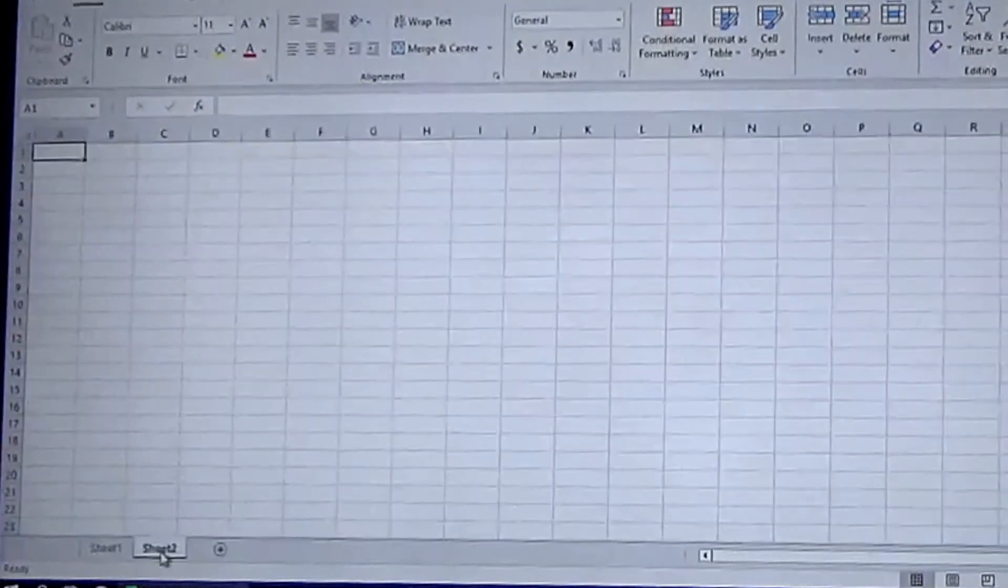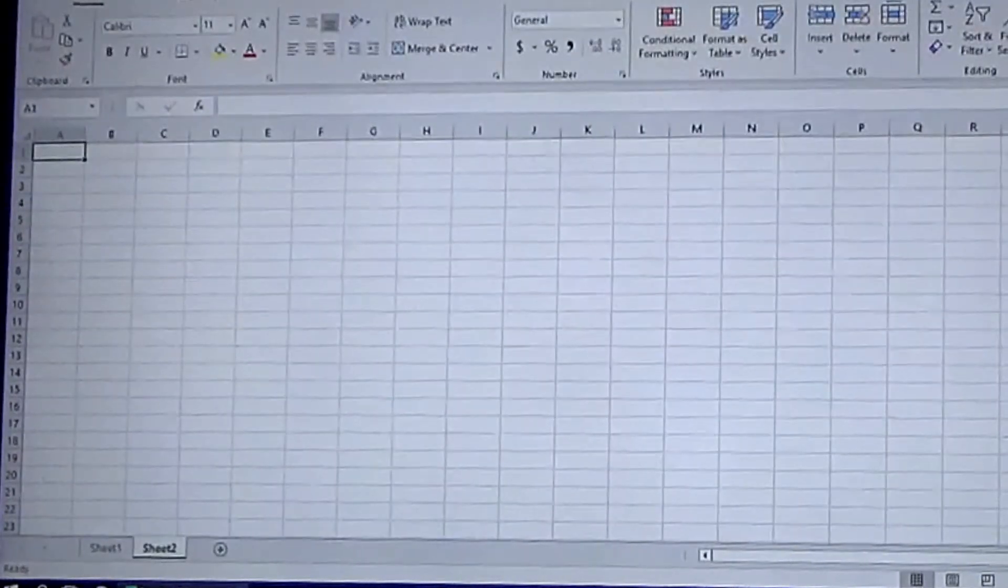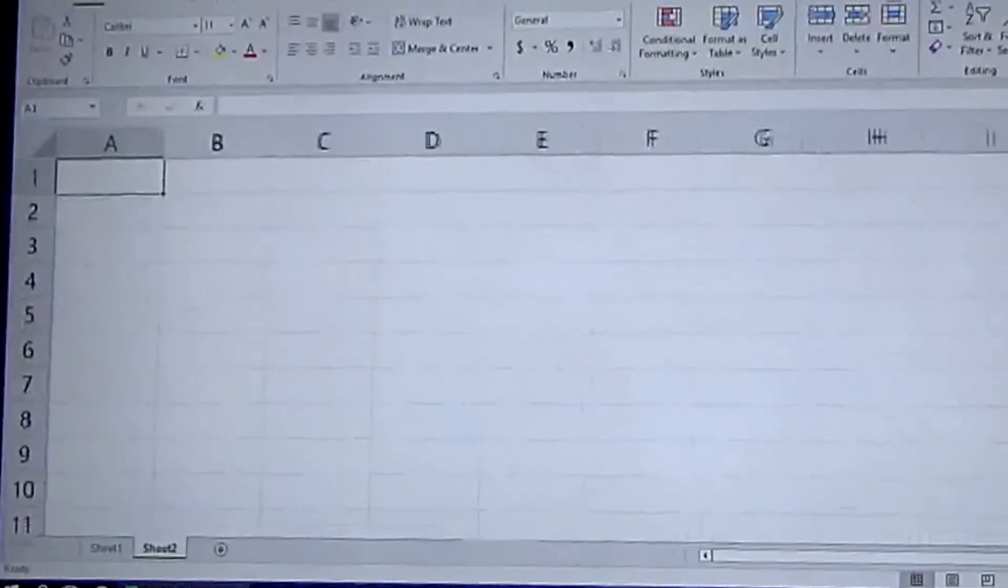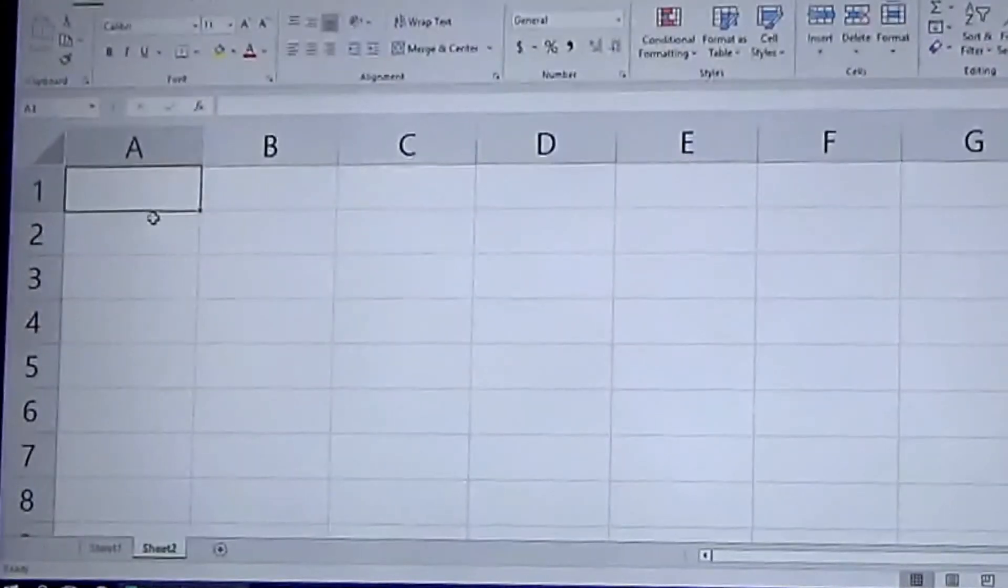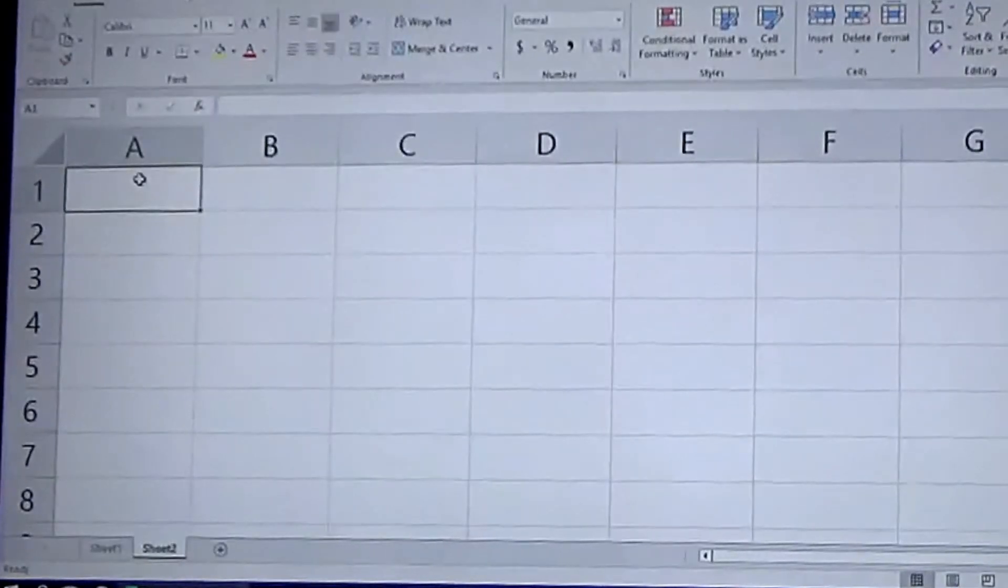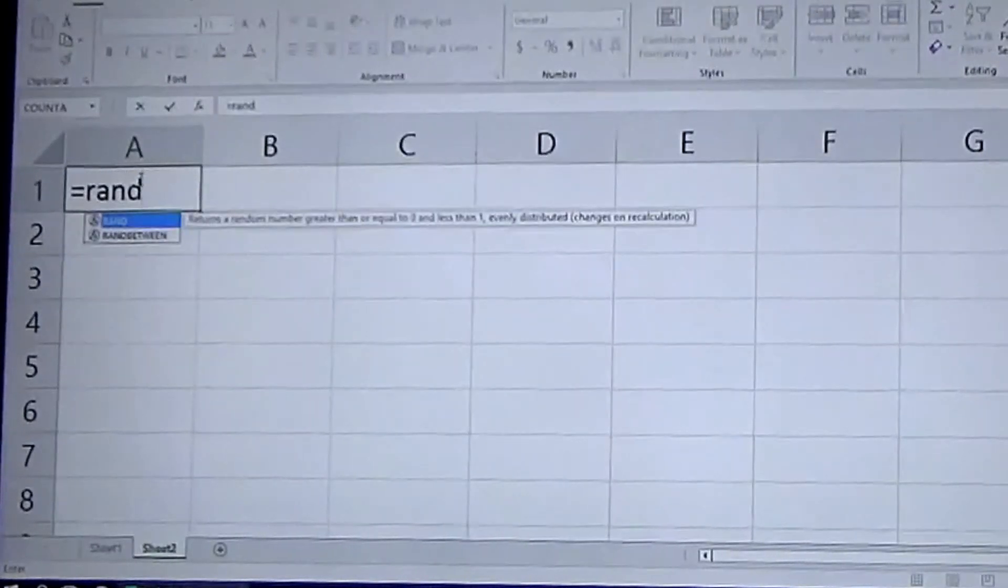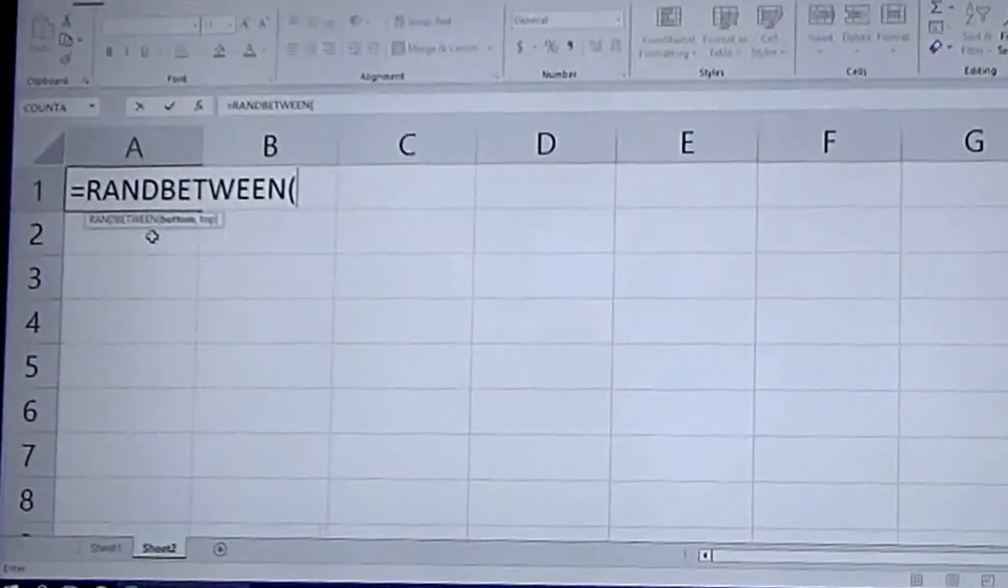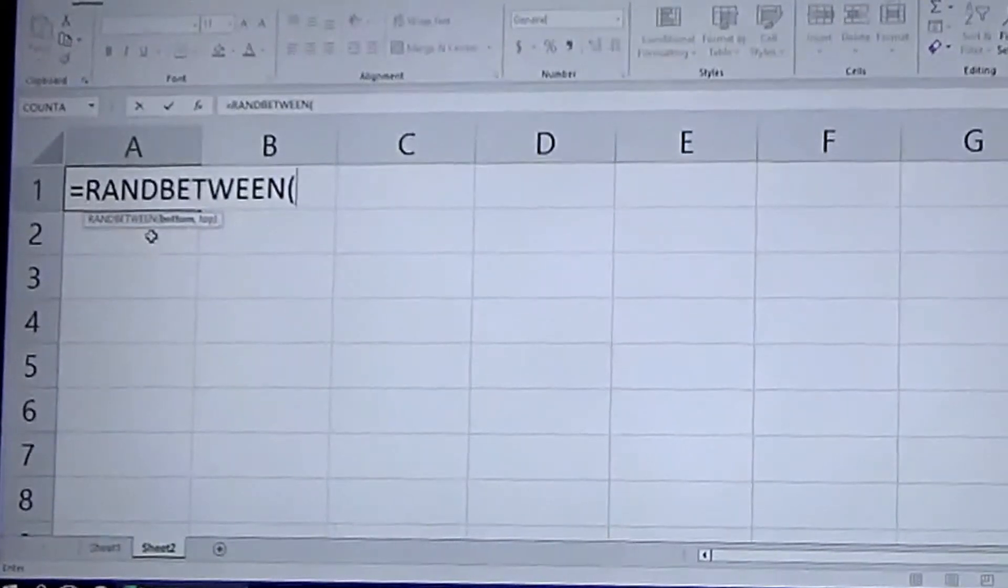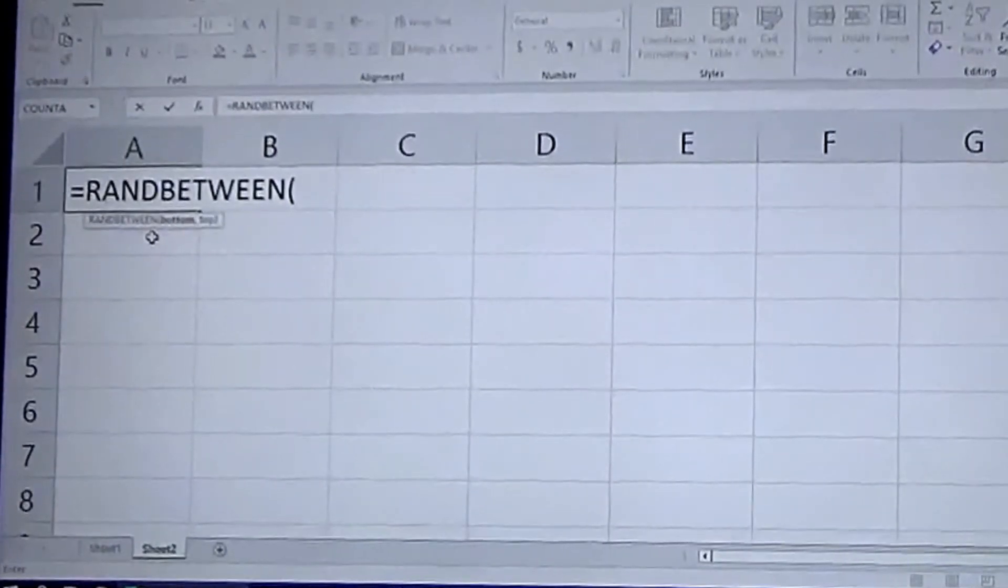The second way to use the random generator in Excel is to use the equal RANDBETWEEN function, which will generate a group of random numbers between a range you input.